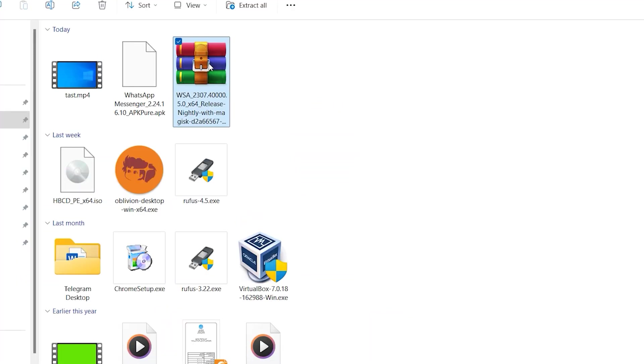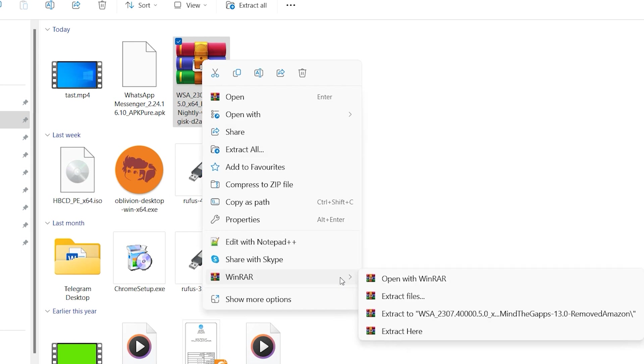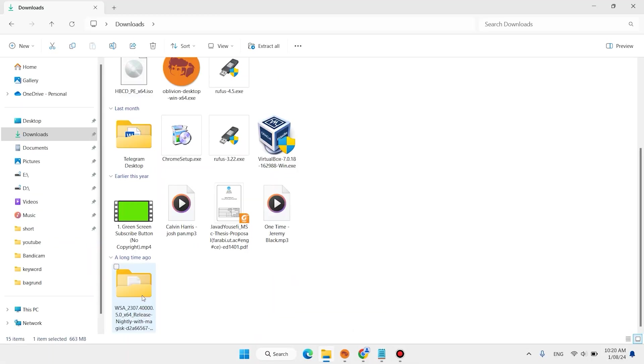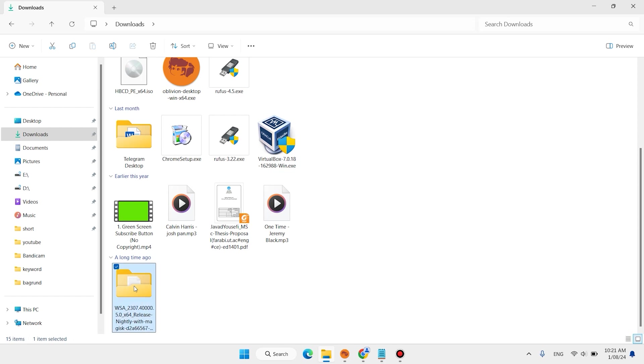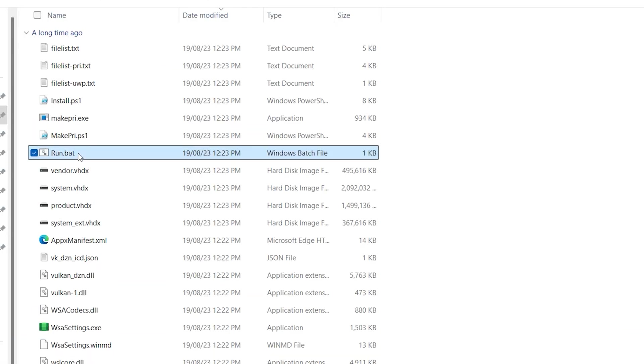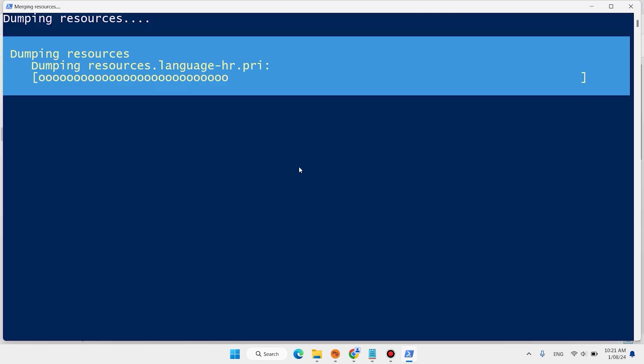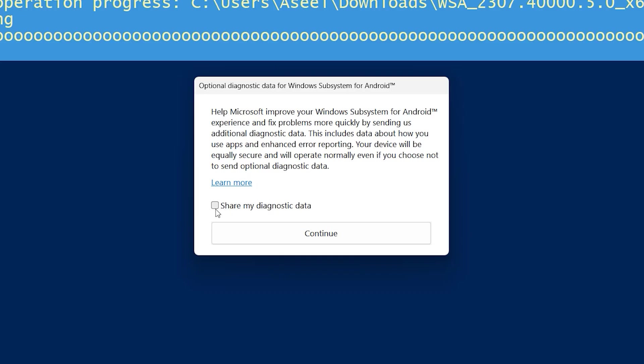The download has been started. This file is zip. When you download, open This PC, open Download folder. Here is your file. This file is zip, you can unzip with Windows and also 7-Zip. Open this folder WSA, double click on run, click on yes. It will take a few moments. Check here, share my data, continue.